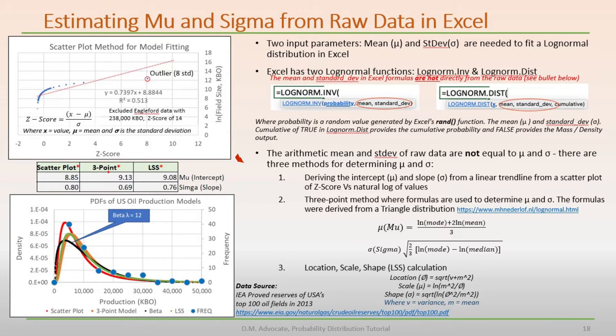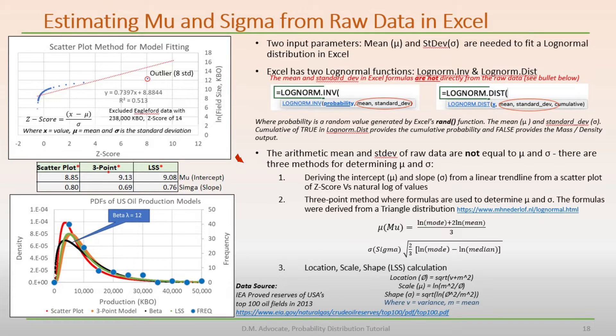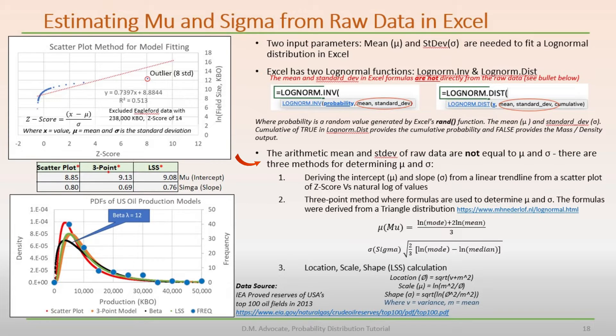As I had mentioned, the arithmetic mean and standard deviation of the raw data do not satisfy Excel's log normal function. And that's why I prefer to use the terms mu and sigma for Excel's log norm parameters. Let's discuss three methods for determining mu and sigma.